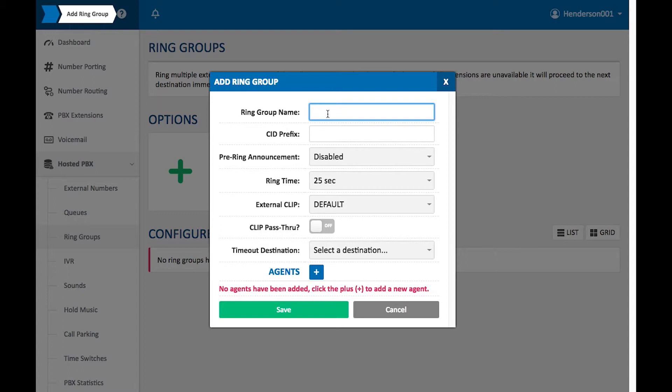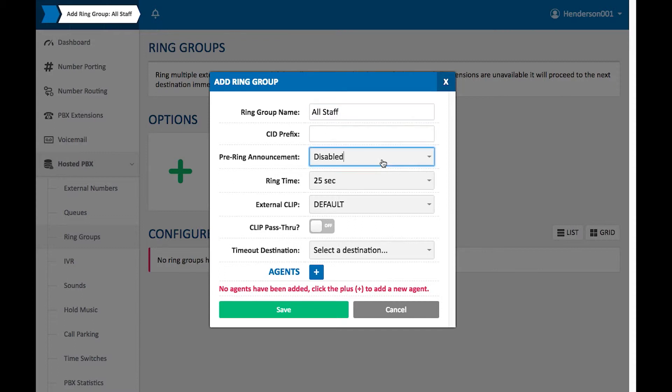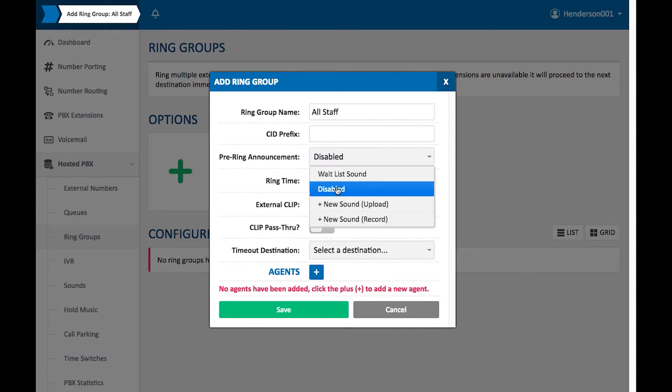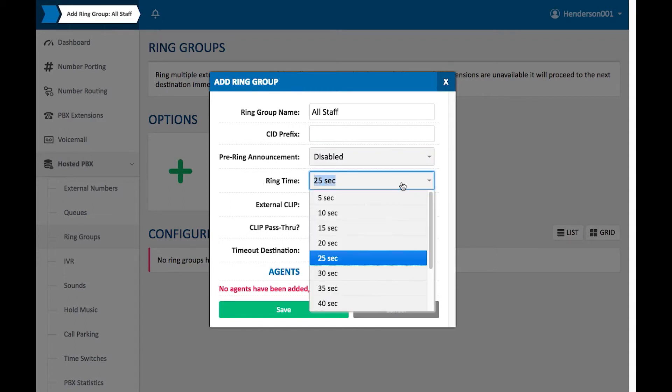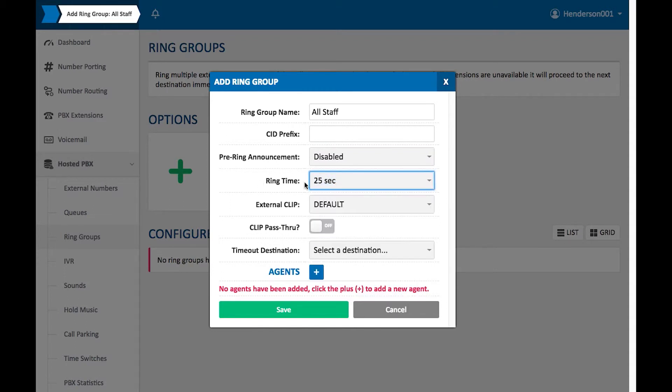For this Ring Group name, I'm just going to call this All Staff because I want all of my staff to be able to pick up a particular phone call. The Call ID prefix, we're just going to leave that blank. The pre-ring announcement, I'm going to keep this disabled. The ring time, I'm going to give this 25 seconds before it times out.